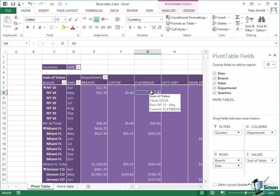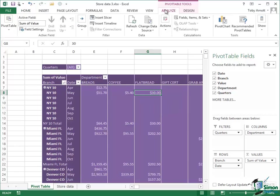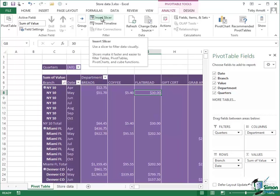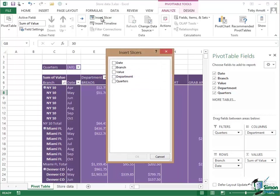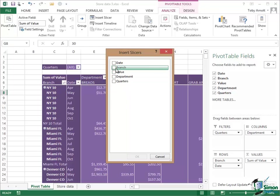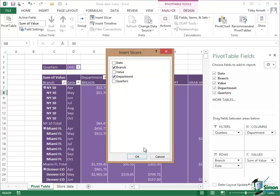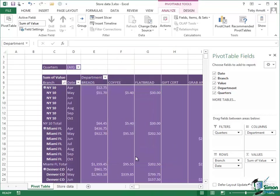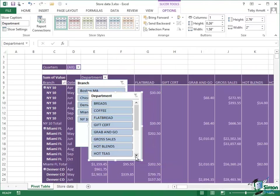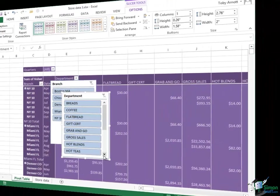So to use slicers the first thing you need to do is to make sure you've got a cell selected inside the Pivot Table. Then on the Analyze tab click Insert Slicer. Now you're given the option here of five slicers because we've got five data fields. We've got four data fields and the additional quarters that I've built up by grouping dates. Let's suppose that we're going to have a slicer for branch and a slicer for department at the moment. Let's just choose those two. Click on OK and you see a department slicer and a branch slicer appear.